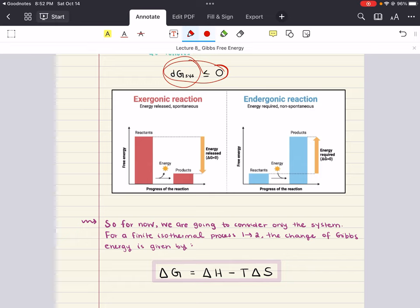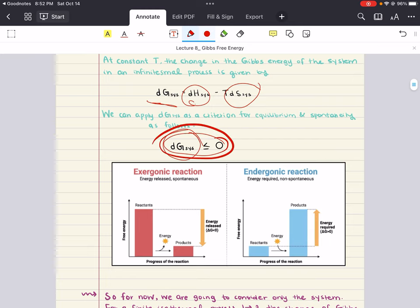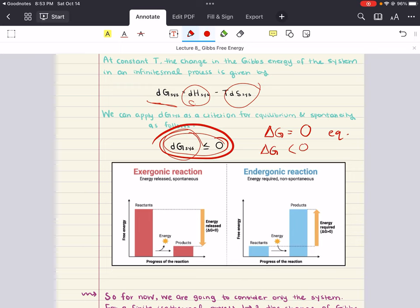For a finite isothermal process going from point 1 to point 2, the change in Gibbs energy can be written as delta G equals delta H minus T delta S. The conditions of equilibrium and spontaneity at constant temperature and pressure are: when delta G equals zero, the system is at equilibrium; when delta G is less than zero, the process is spontaneous; and when delta G is greater than zero, it is not spontaneous.